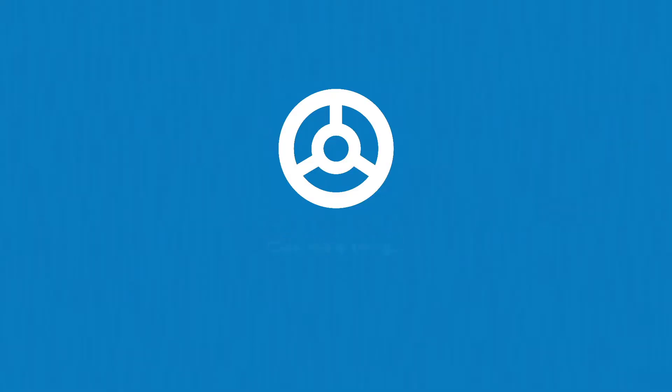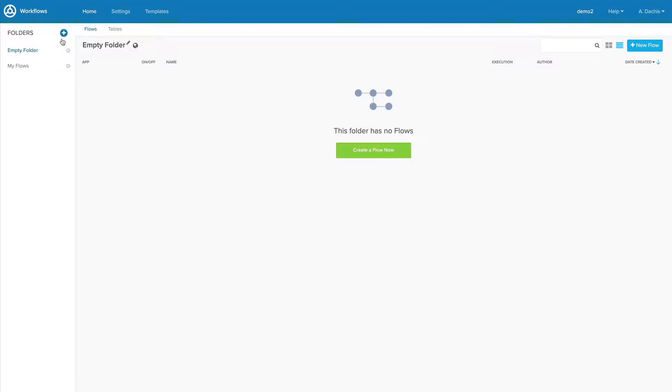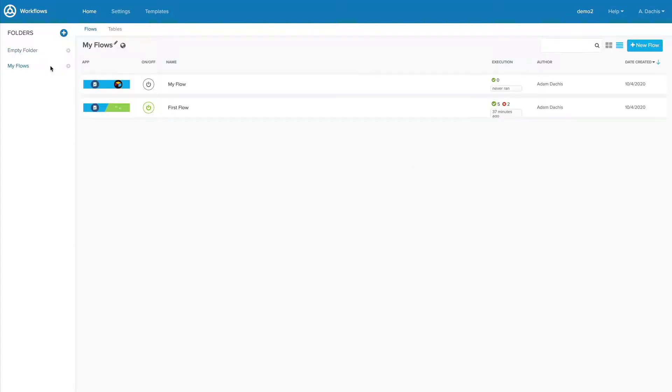Before we wrap up this lesson, let's learn how to keep your flows organized in your folders so you can find what you're looking for. Your folders contain all your existing flows and tables. Within any folder you can perform the following actions.